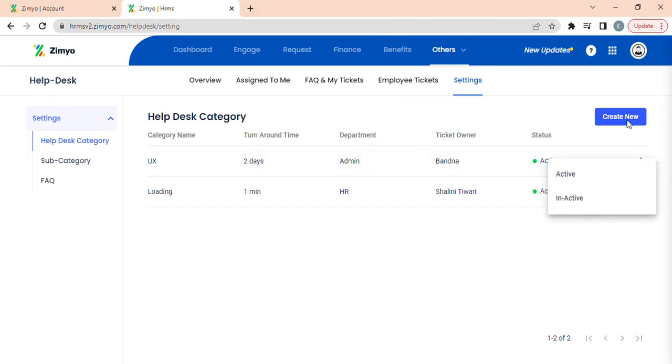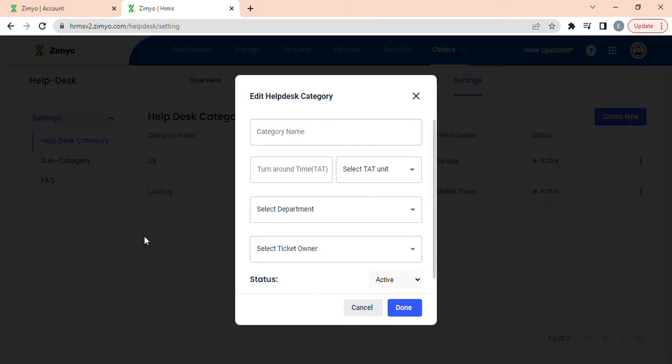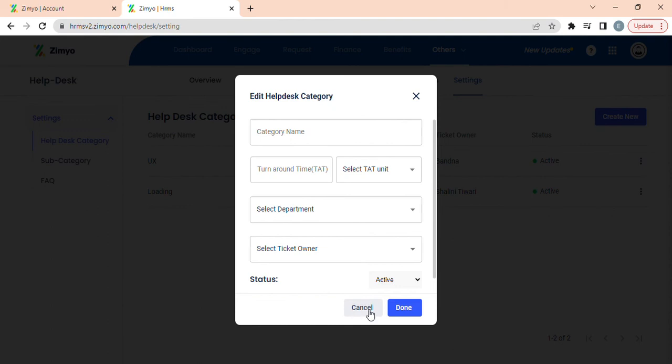Once you click on create new button, a new popup will appear where you can fill all the required details and then raise a new ticket.